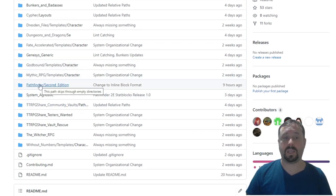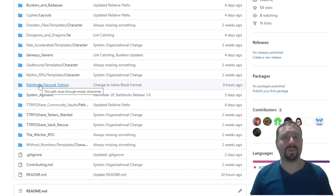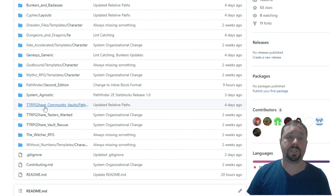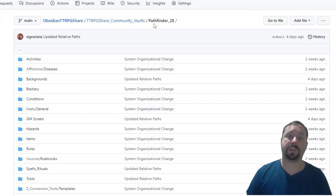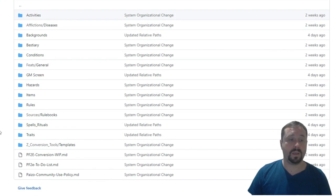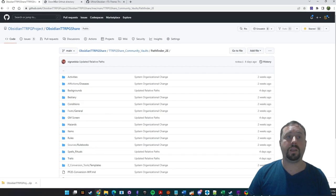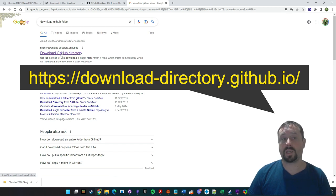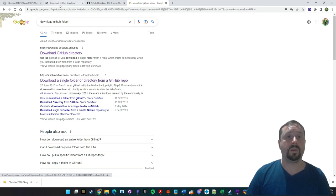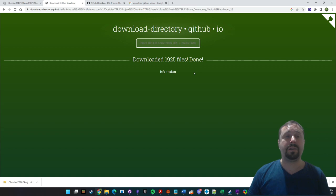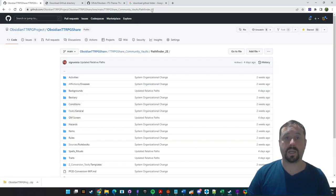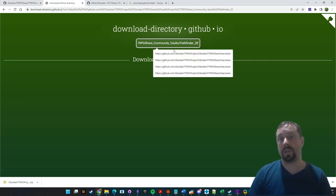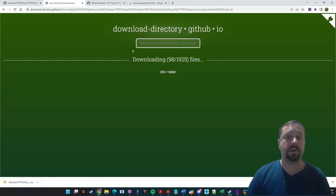Pathfinder 2nd Edition — there's this folder here where we're putting tools that we're building, not necessarily content but tools. Let's start with the Community Vaults: the TTRPG Share Community Vaults. This is where we're putting content, and you can see there's a subfolder of Pathfinder 2nd Edition with a whole heap of stuff. To download it easily, go into Google and type 'download GitHub folder.' The first option that comes up is download-directory.github.io. When you open it, it allows you to download a specific folder of stuff from GitHub. Copy the URL from GitHub for the folder you want, paste it in, and press enter and it downloads those files.